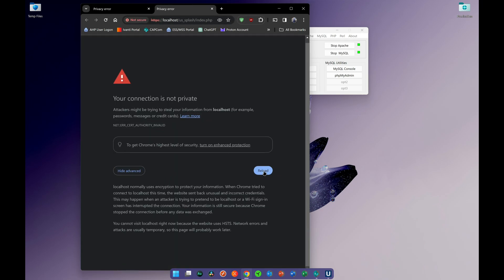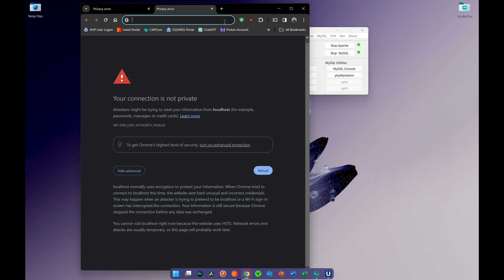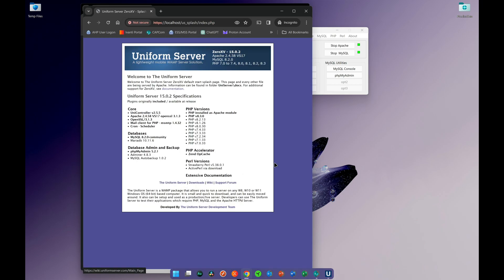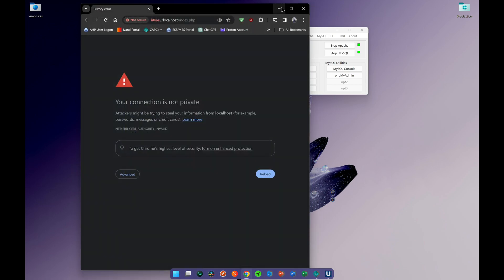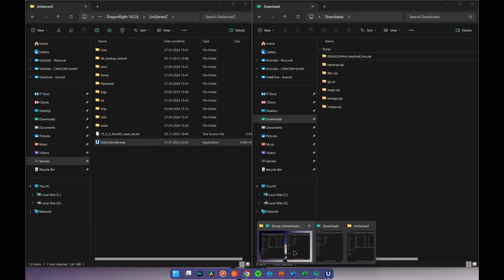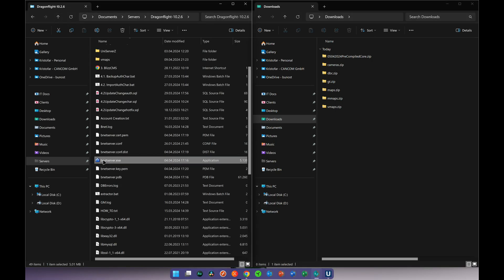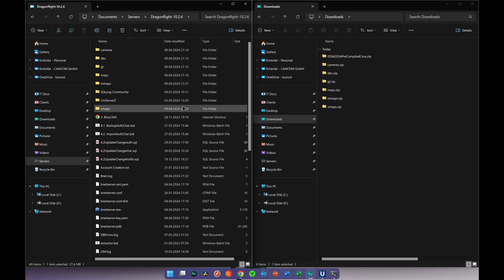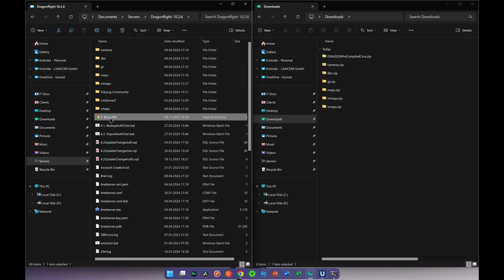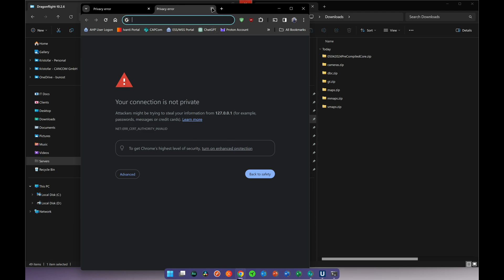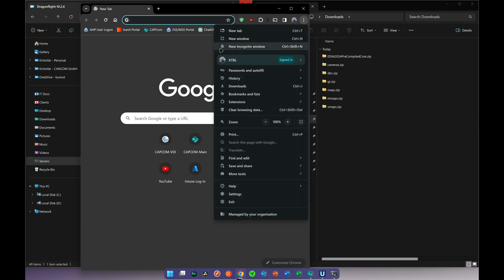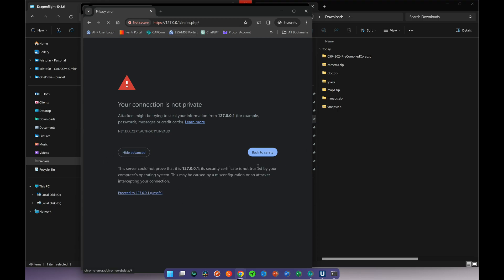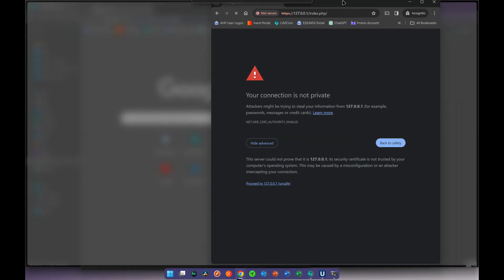It's most likely not going to work from the first time, so it's better to open it in an incognito window because the certificate is old — proceed past the warning. Once you have started the UniServer, go back to the folder, start the BNet, then start the World Server. There is a webpage file called BlissCMS — click it, copy the link, open it in another incognito window, click proceed, and it may take a little while to load.